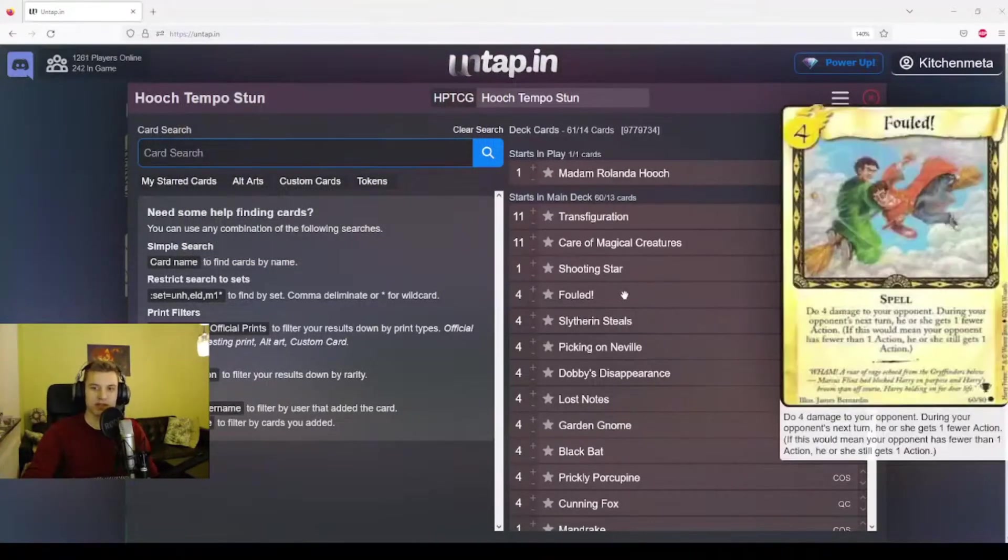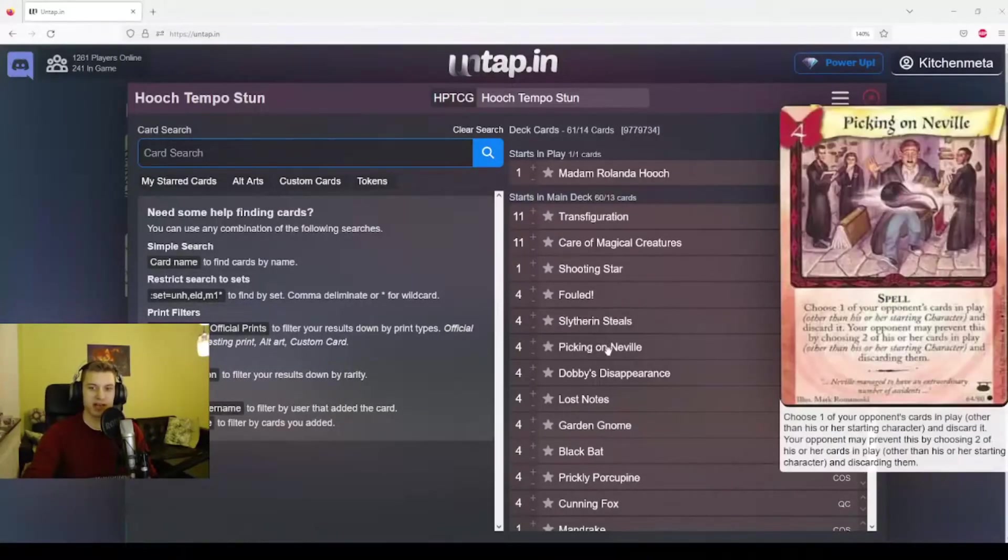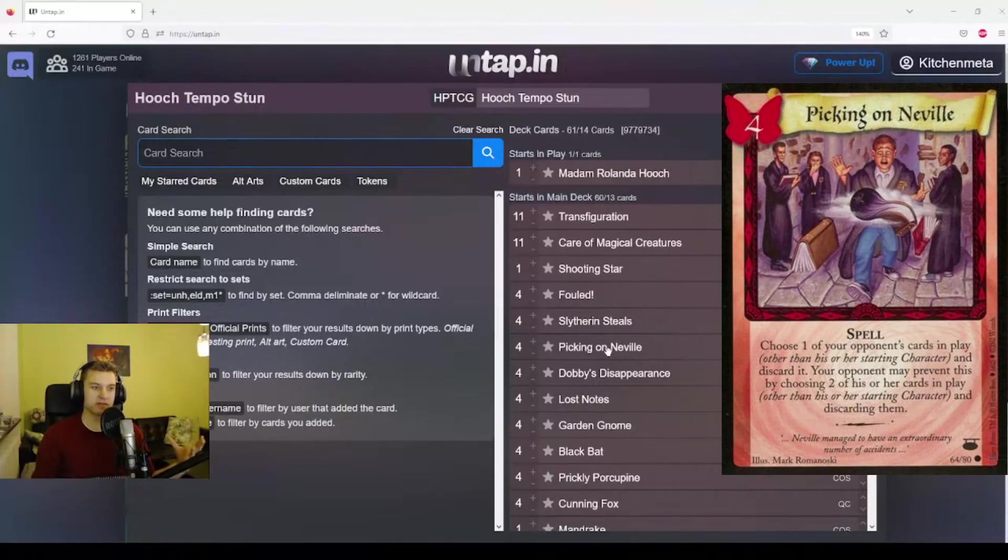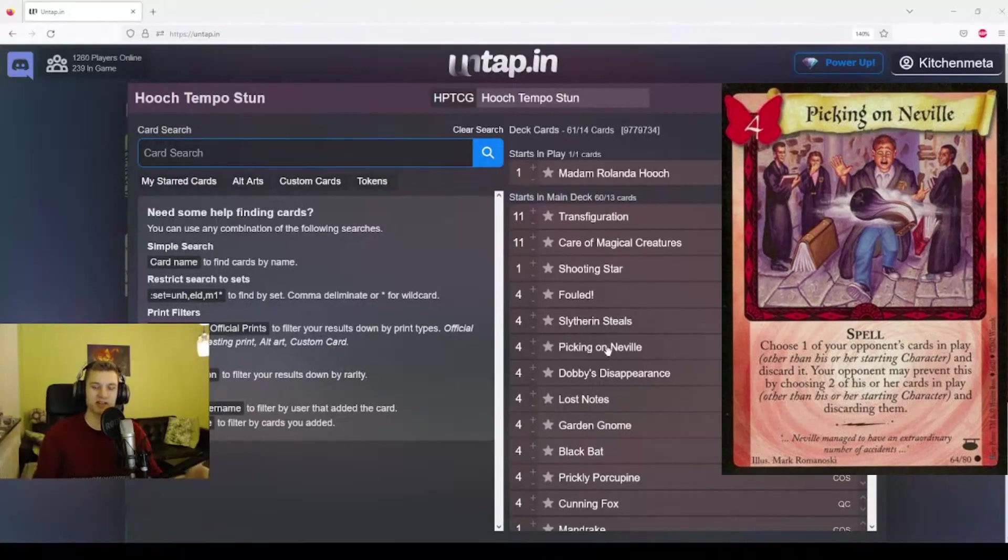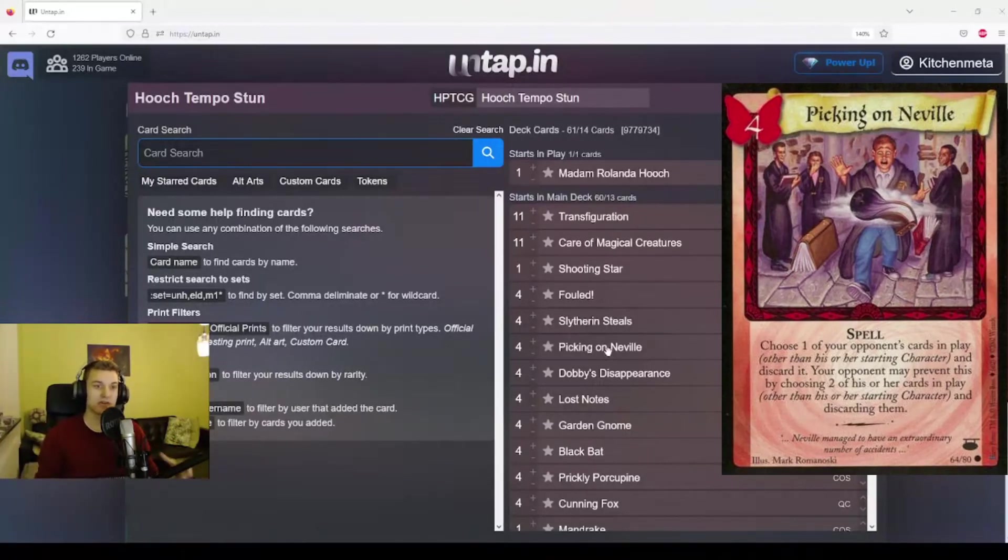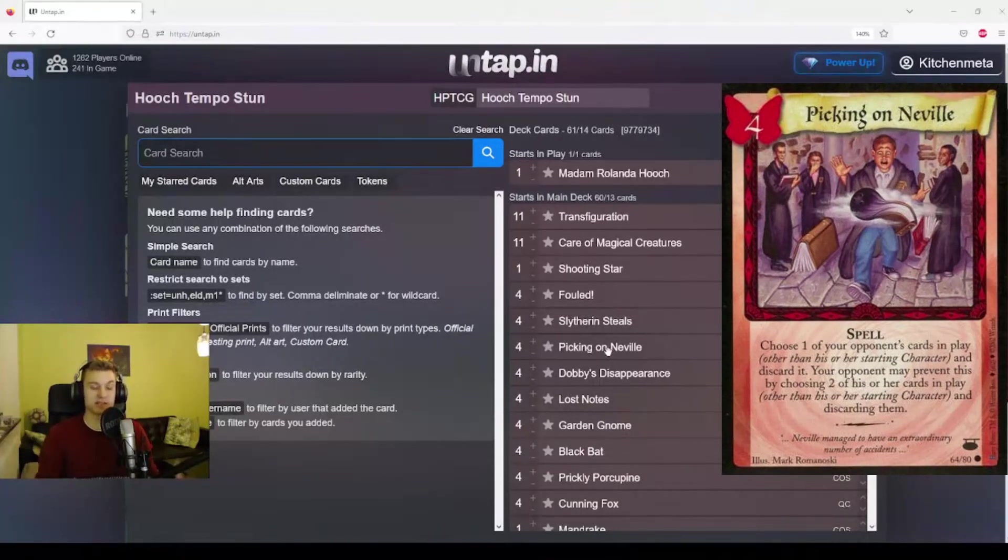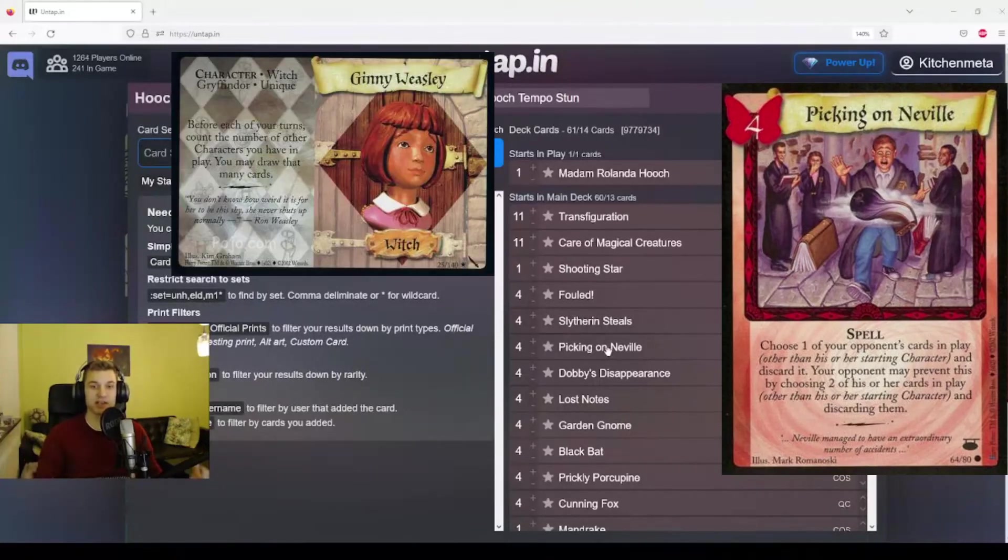In terms of the spells that we're using to disrupt our opponent, we have Picking on Neville that you've seen from the McGonagall video. If you remember, you can target one of your opponent's cards and then they either have to discard that one or discard two other cards in play. This one is really powerful just because you can play it so early. As I mentioned in the McGonagall video, you can even sometimes trash Ginny Weasley with this card.